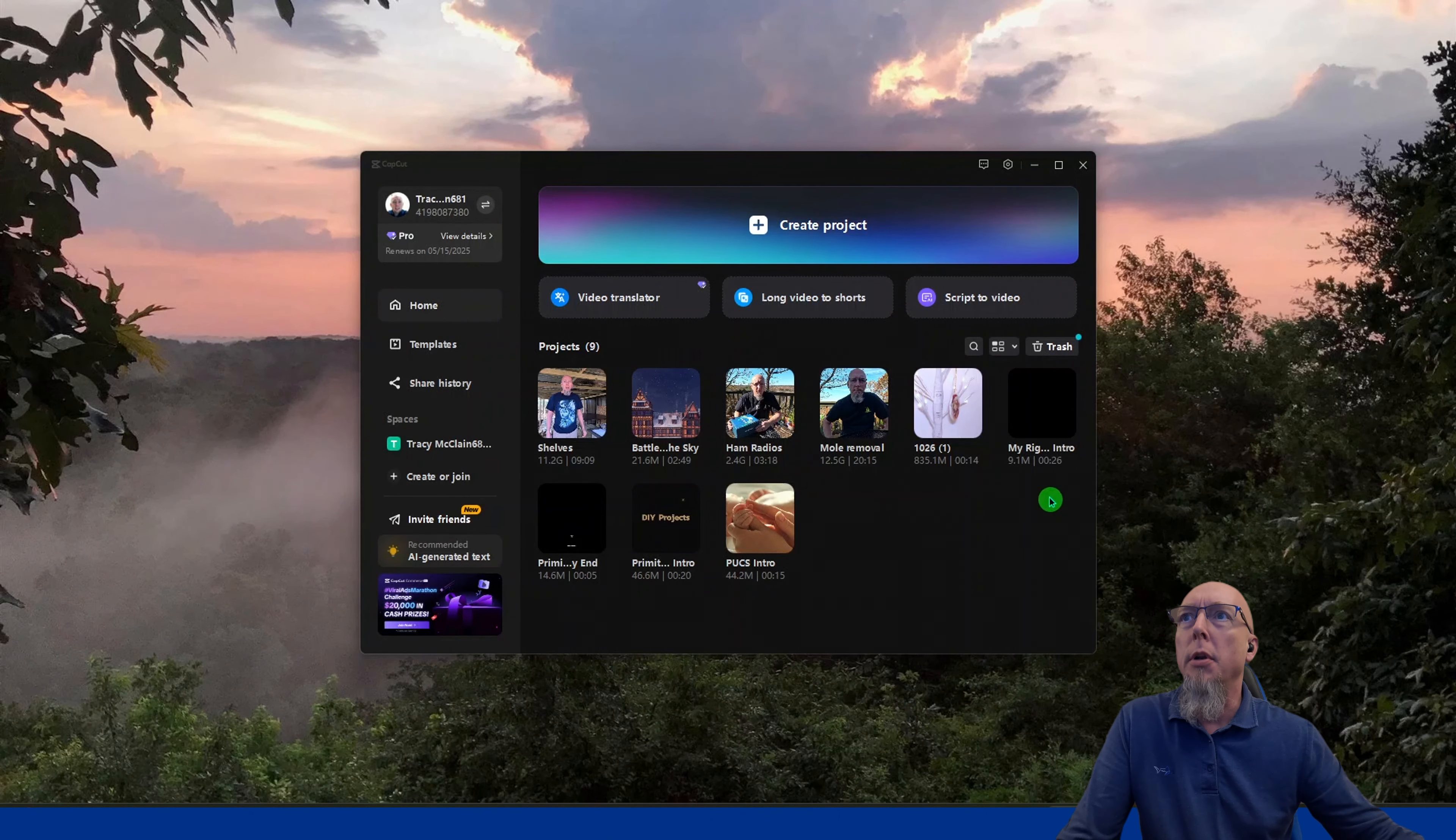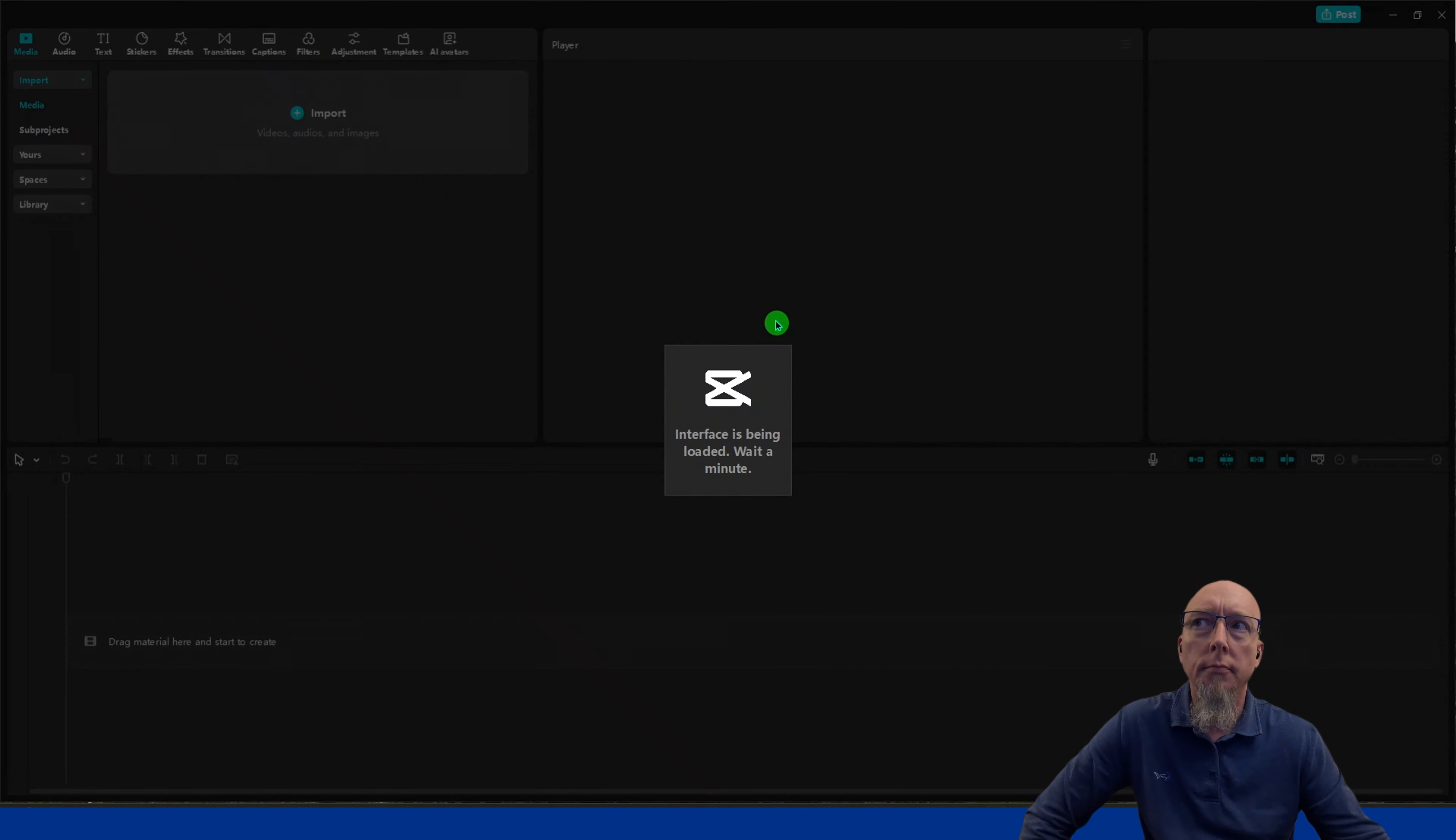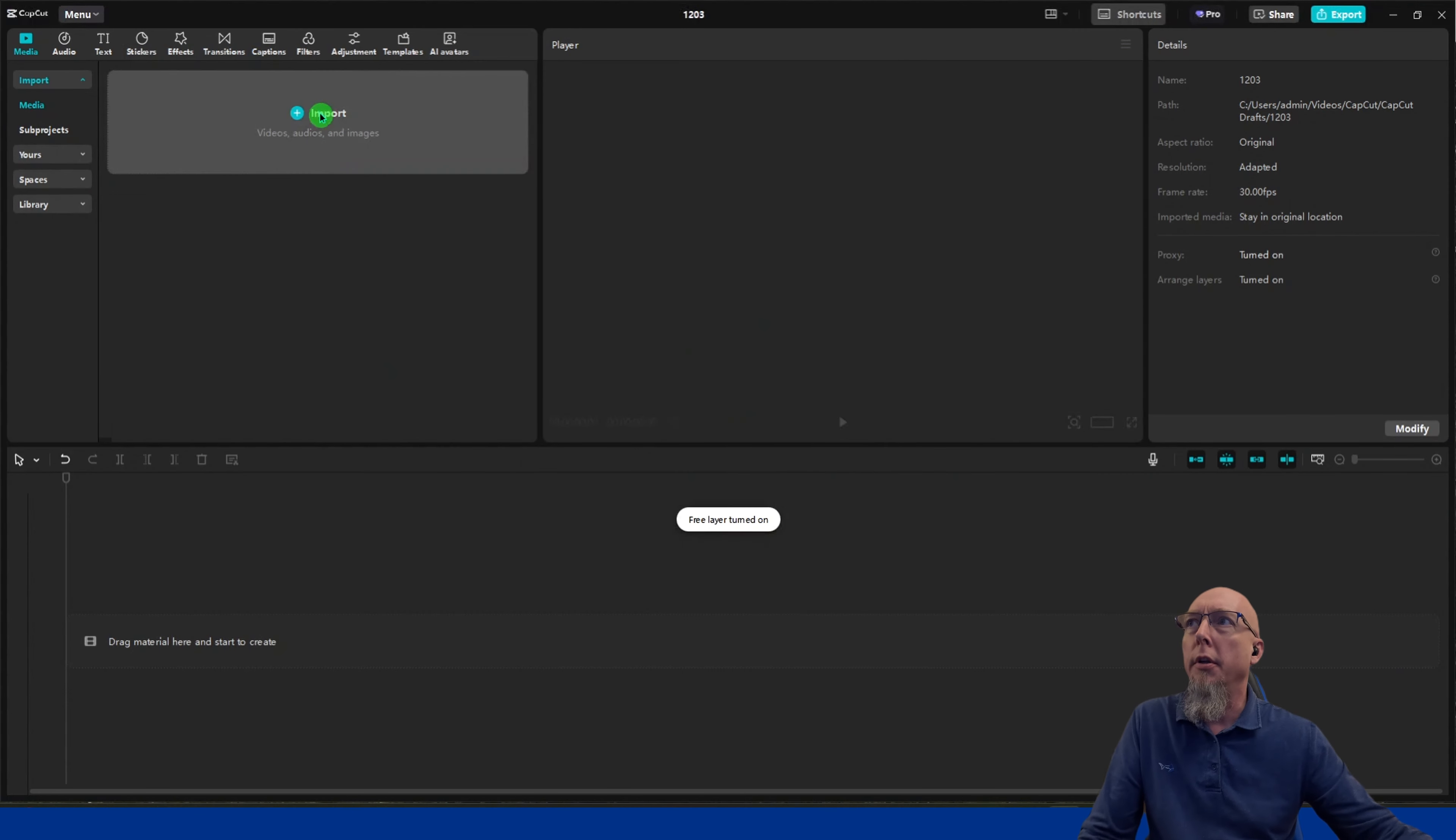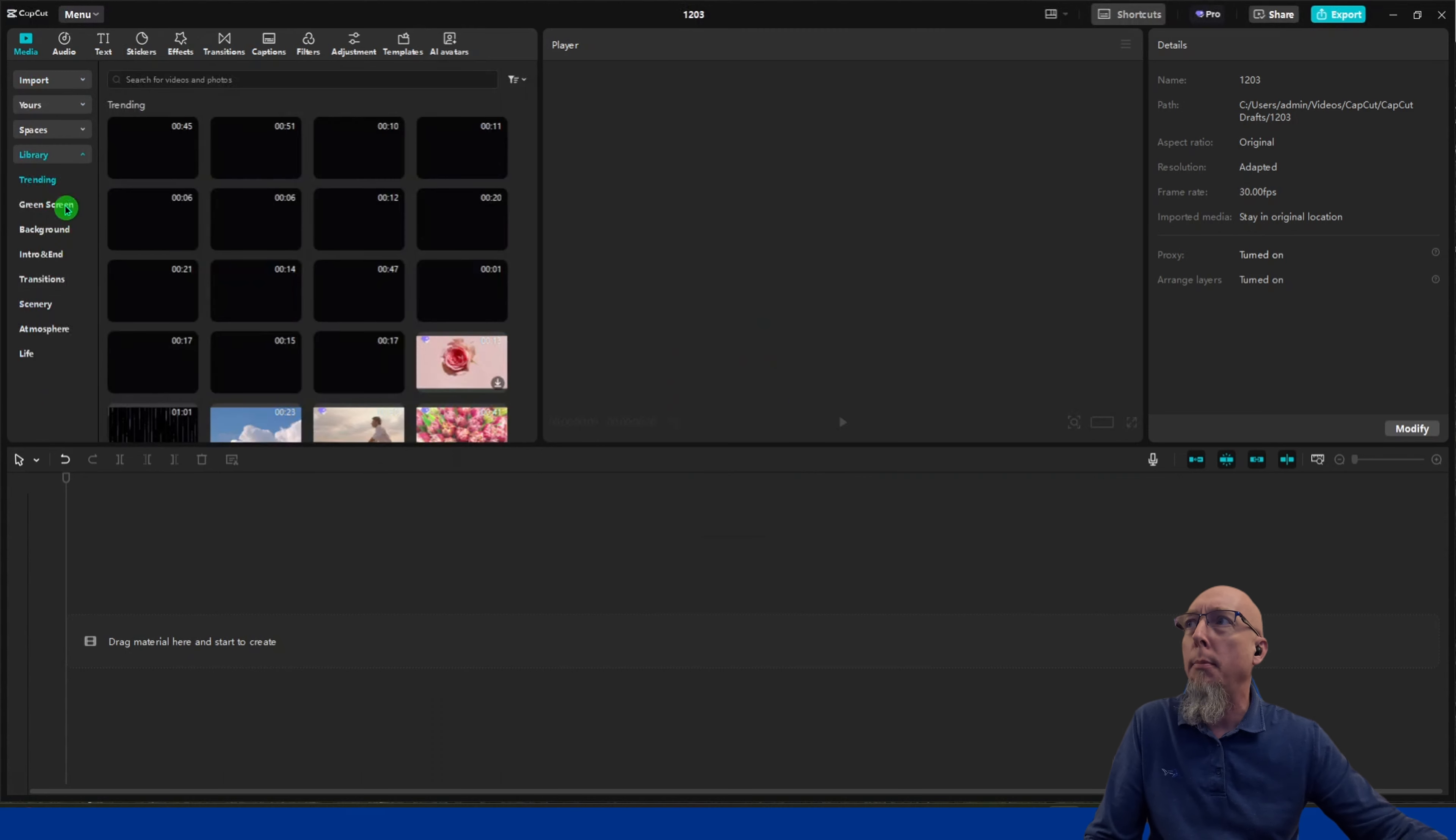The first thing to do is open up CapCut and create a new project. Once that's loaded, import your video. I'm going to use one from the library.